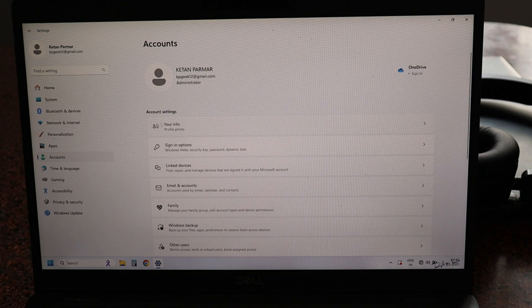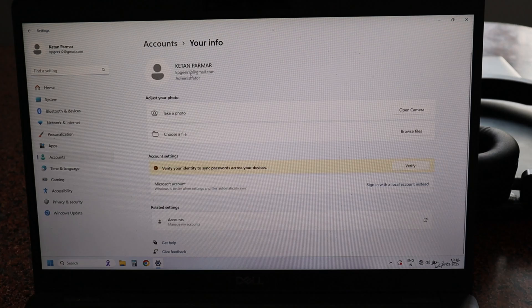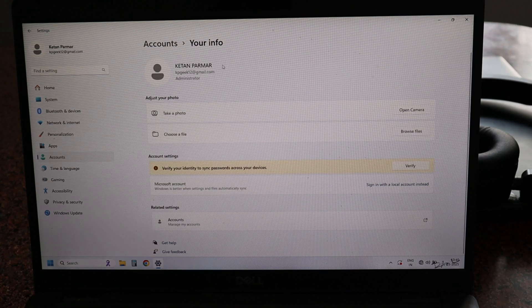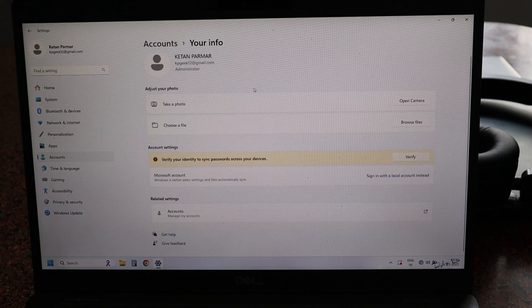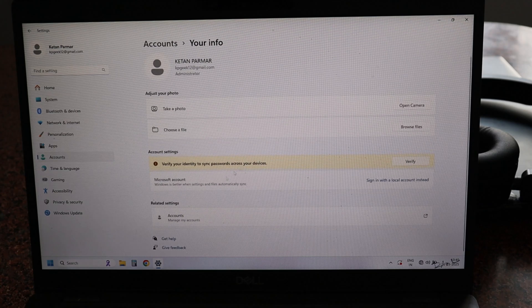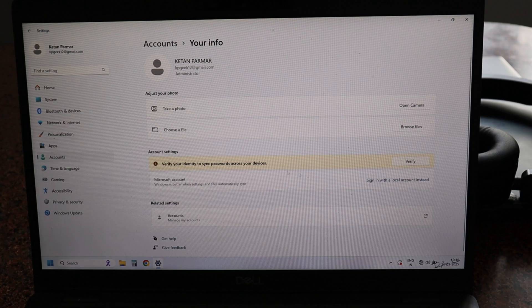You can see that I'm already signed in to my Microsoft account. Just scroll down and you can see here it is showing Microsoft account.